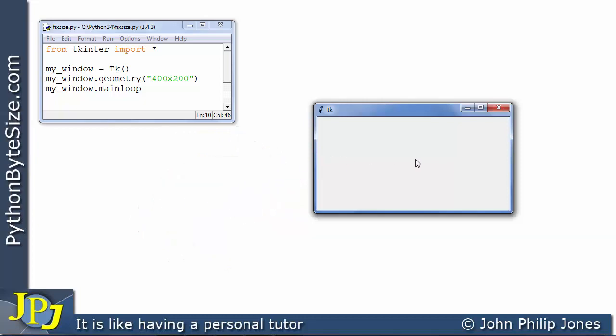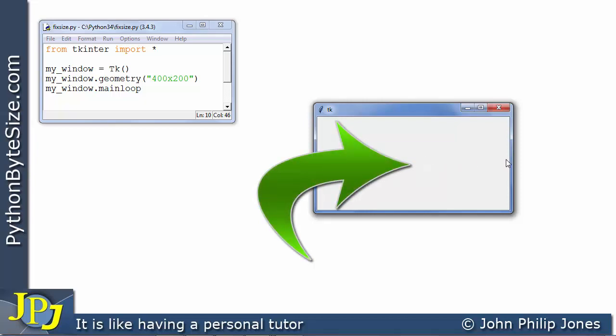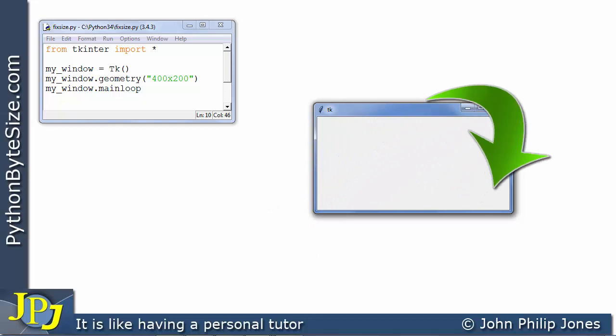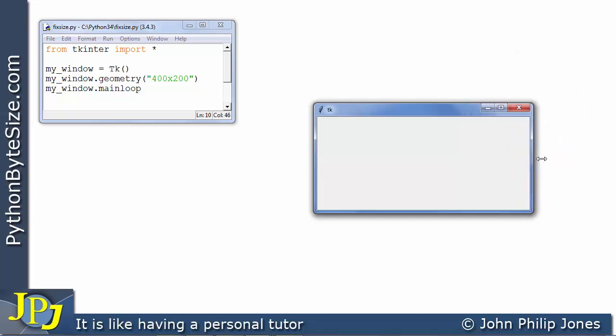If I move the cursor into the window you can see its shape. Now watch what happens when I move it here to the edge. You can see that it changes to a double headed arrow which means I can drag it to make the width bigger or I can drag it to make the width smaller.